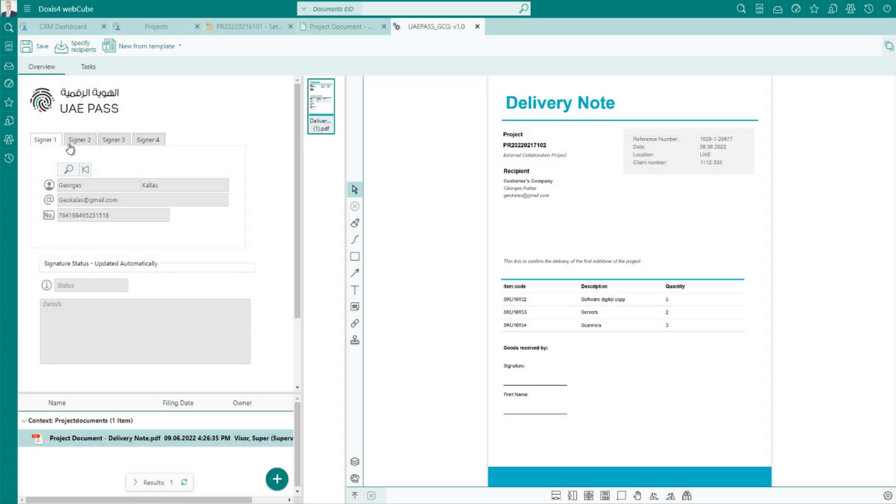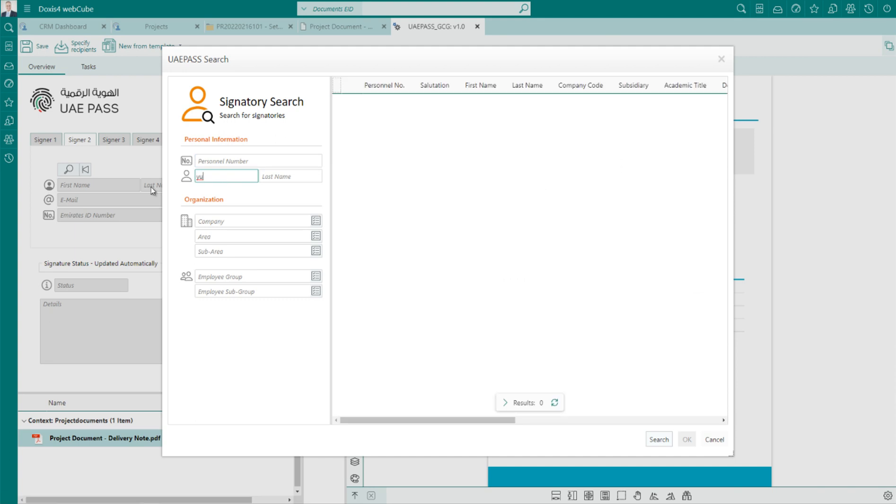All the contact details have been already saved in DOCSIS. Therefore, we will search for two contacts.